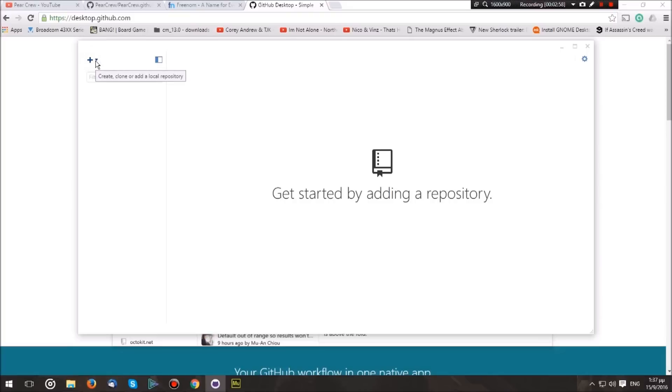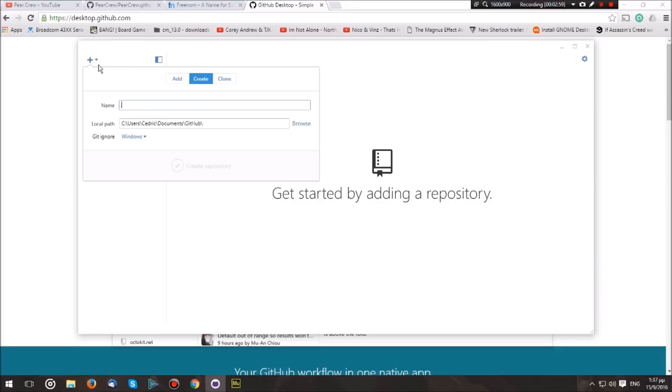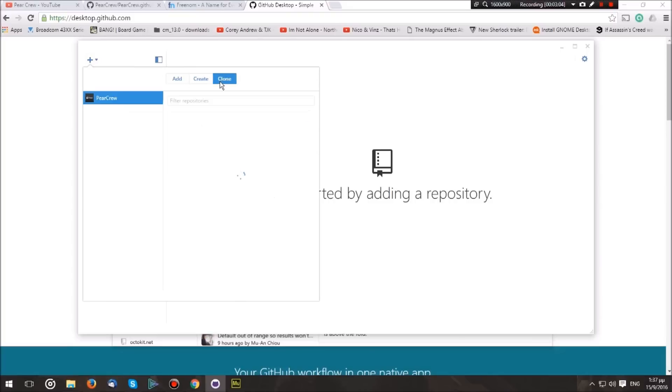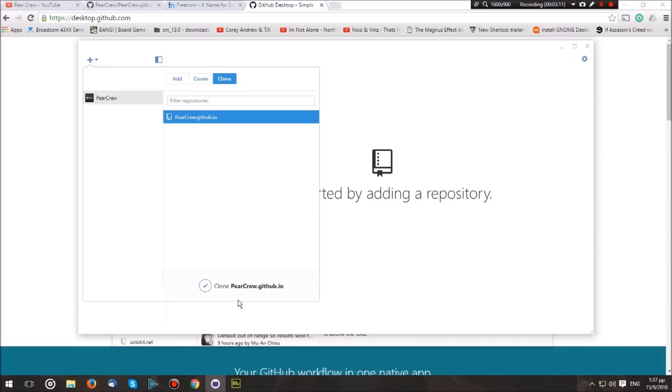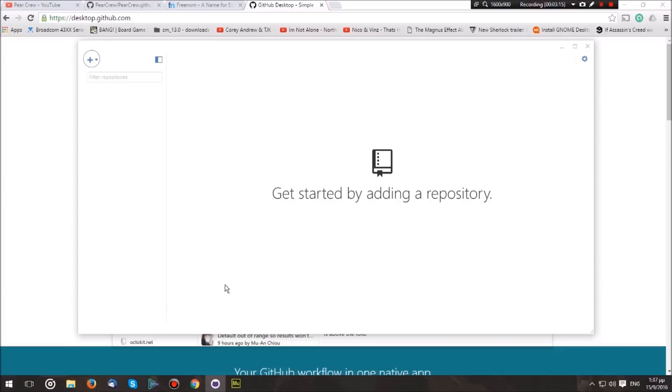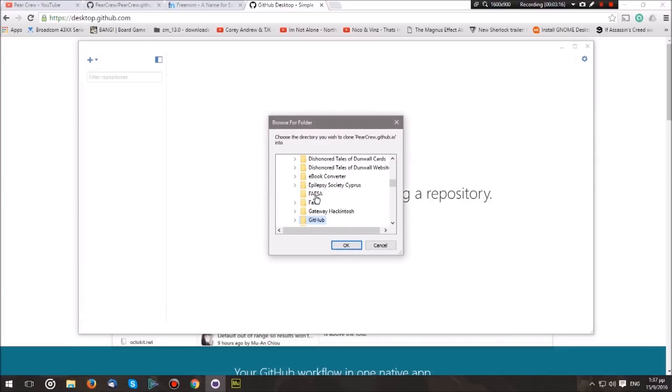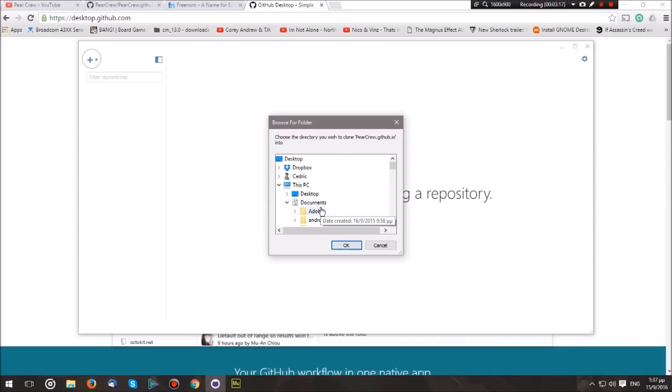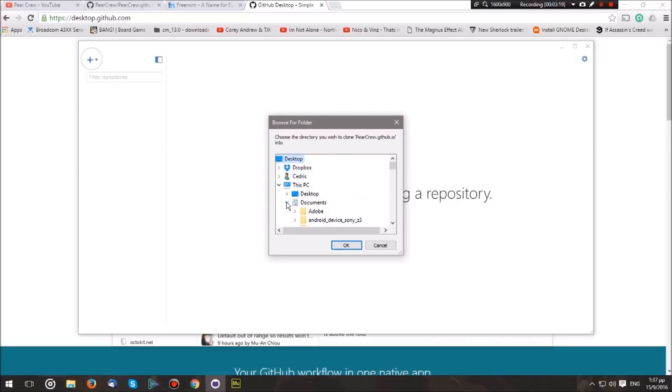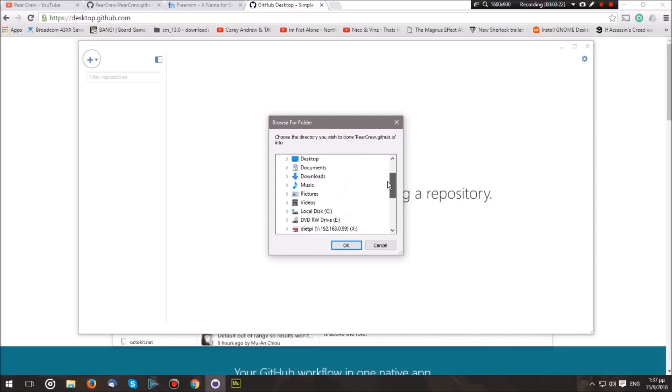First of all, we're going to hit the plus sign over here, and then we're going to go to Clone. As you can see, it will load the repository that we created online. Clone the repository—just hit the check over here—and it will ask you where to place it. We're just going to put it on the desktop and create a new folder.